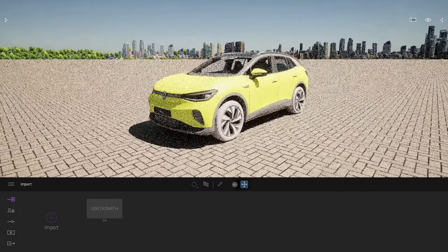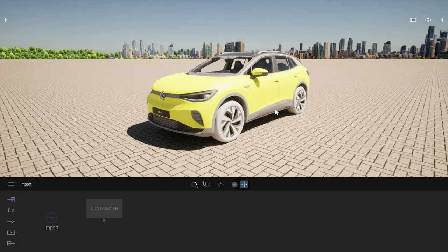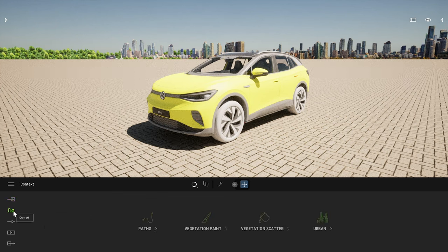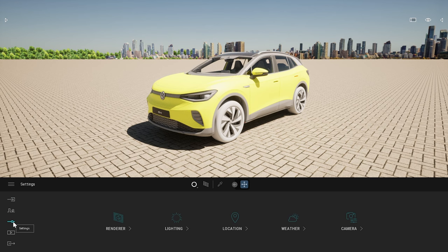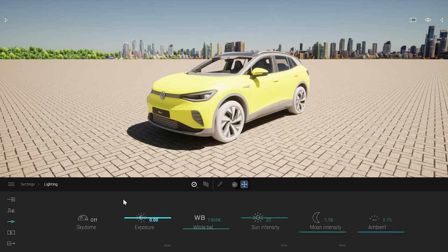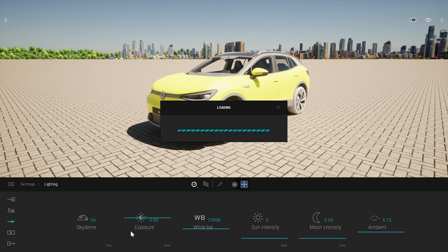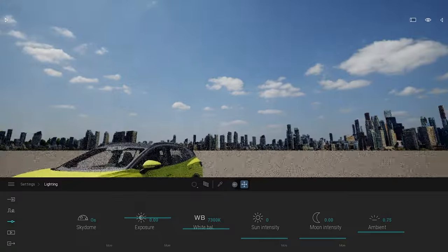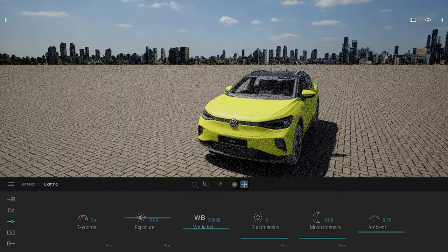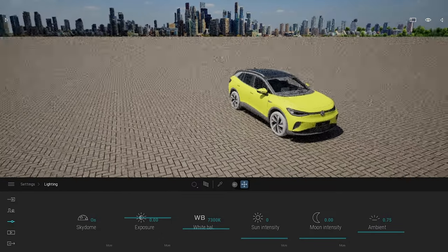The lighting is still pretty rough. Inside Twinmotion, you can enable an HDRI SkyDome under Lighting > SkyDome. I'll turn that option on — this will load the default HDRI inside Twinmotion that contains some simple clouds. As you can see now, it's already a bit better in terms of lighting.